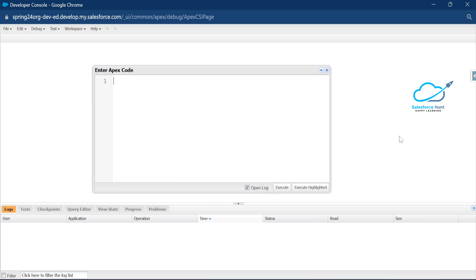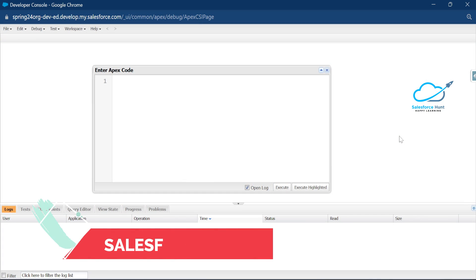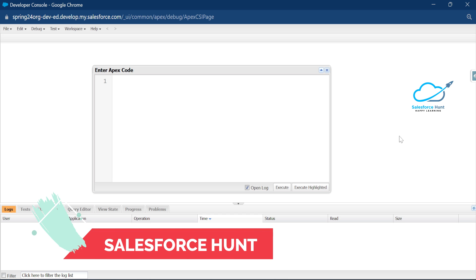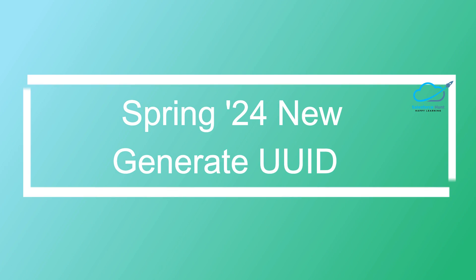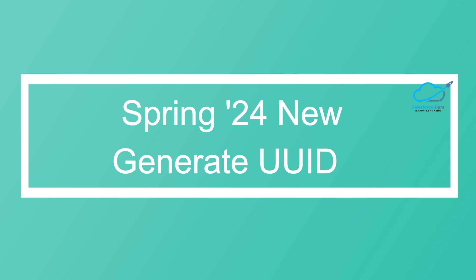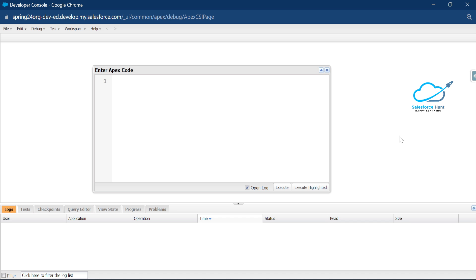Hello everyone, welcome back to my YouTube channel SenseForcer. This is Rohit, and today I'm going to discuss the Salesforce Spring 24 release Apex feature: UUID — Universally Unique Identifier. This is a new system class, and we will see all the methods regarding this class.